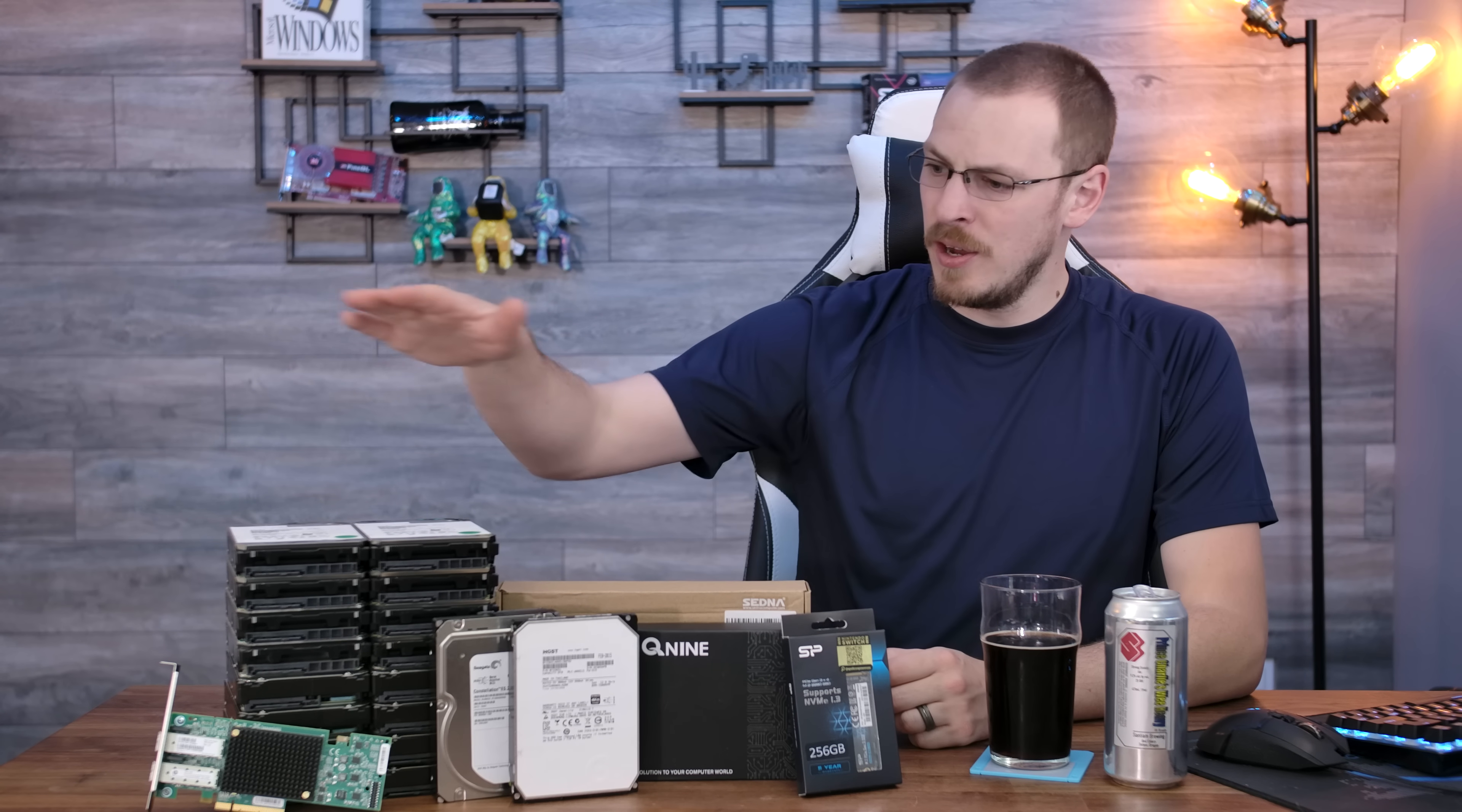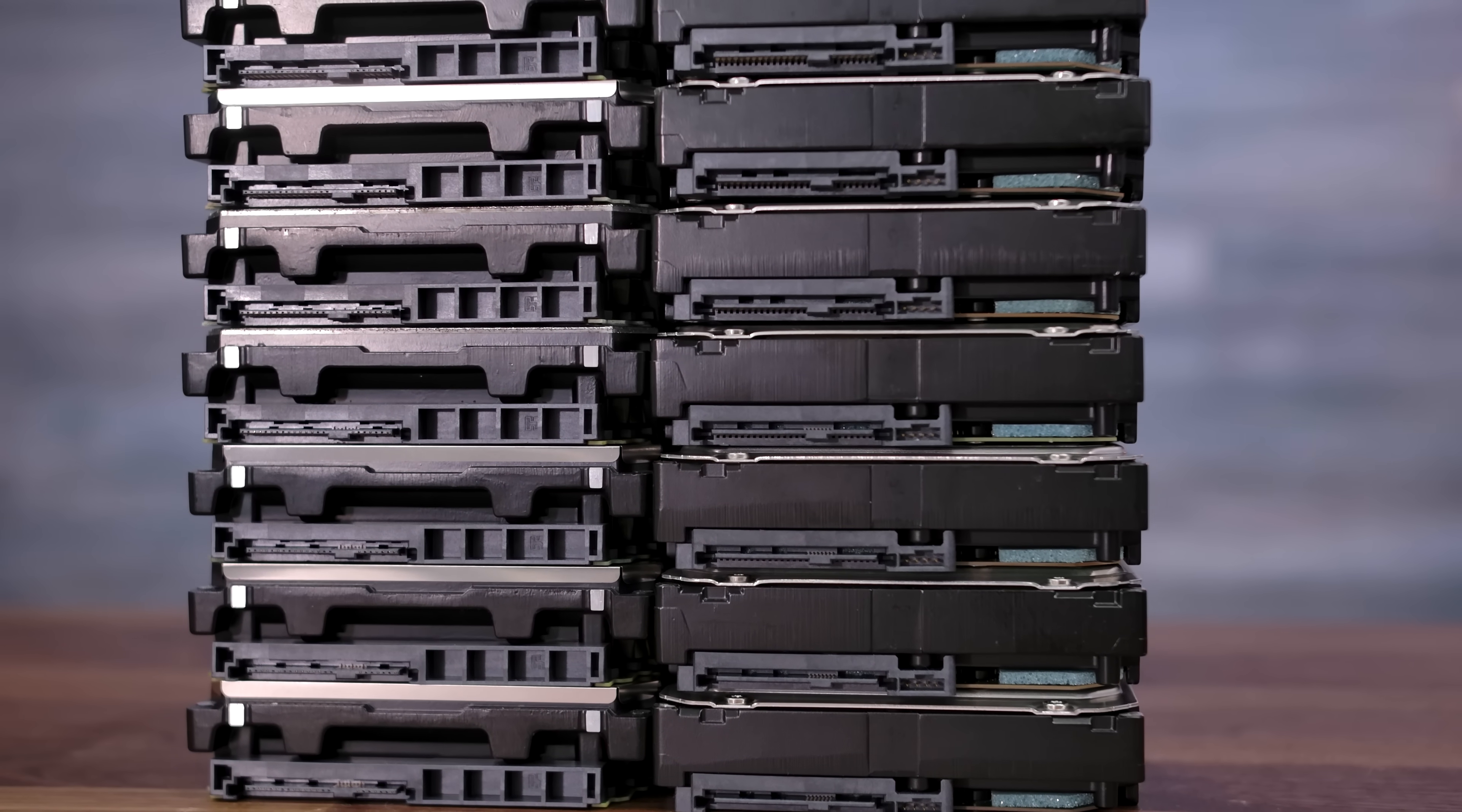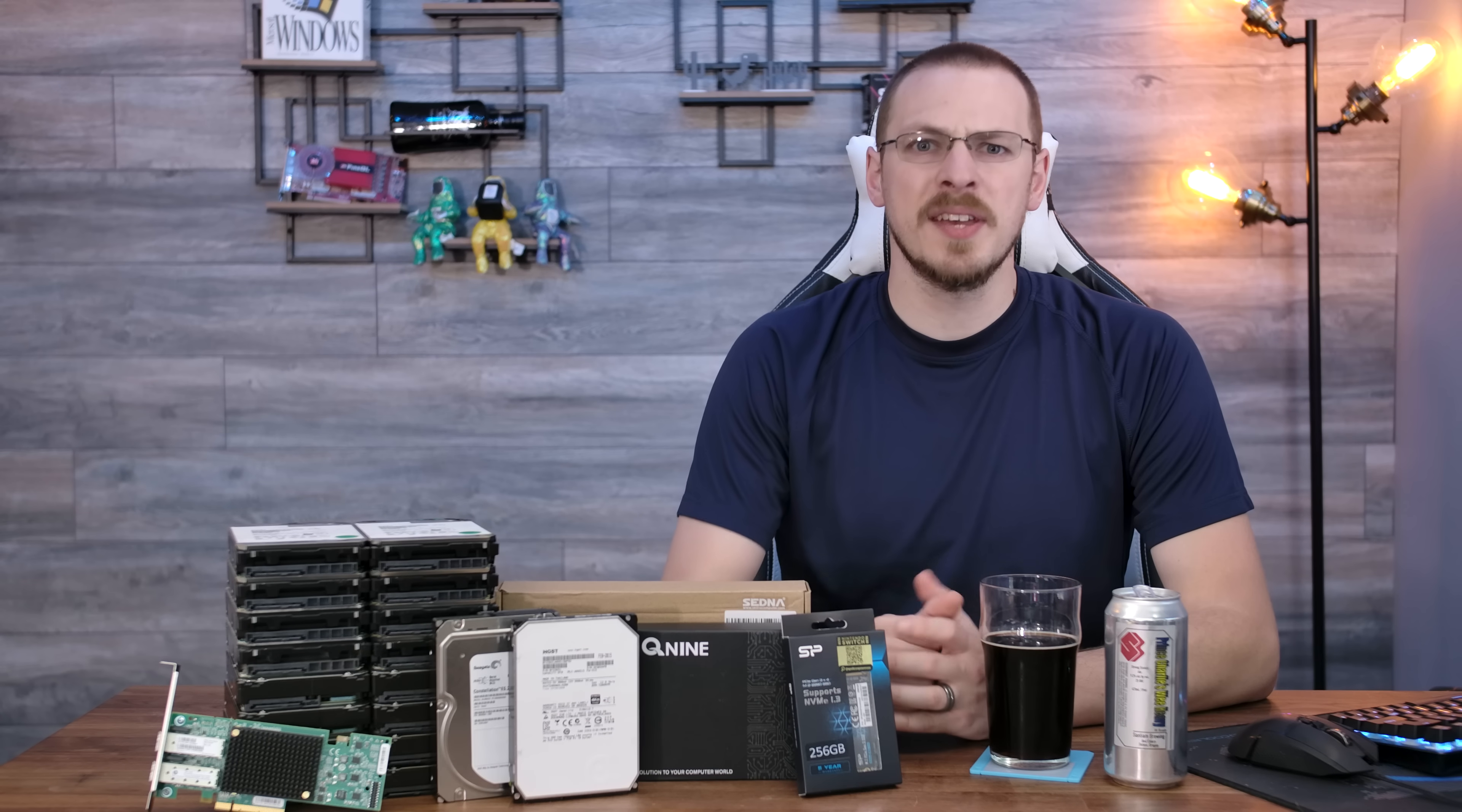So right here we have a serious upgrade. On the table in front of me is 88 terabytes worth of hard drives, and those are all going to go into my brand new TrueNAS build, which is also getting a significant upgrade. Not only am I adding a whole heap of new hard drives to the mix, I'm also significantly increasing my CPU and RAM horsepower as well.